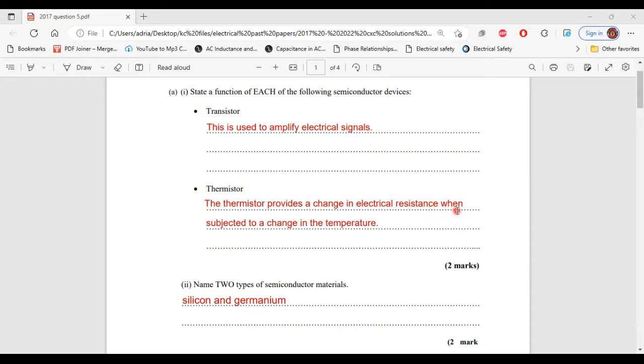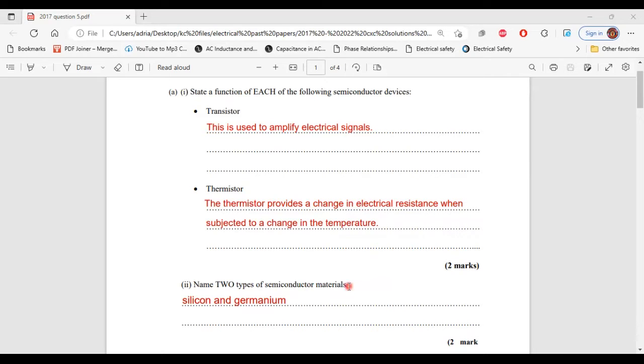Part 2, it says name two types of semiconductor materials. The two materials are silicon and germanium. That's it for part 2 of A.